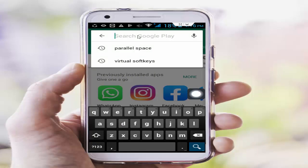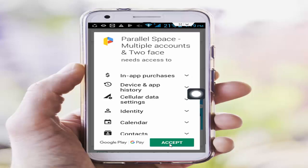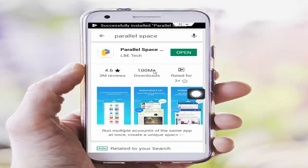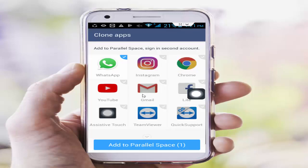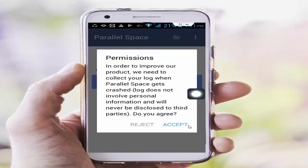Click Install, tap Accept, then tap Open. Now you need to create a clone or duplicate of your Instagram. Tap Start, select Apps, find the Instagram app, check it, then tap Add to Parallel Space. Accept the permissions when prompted.